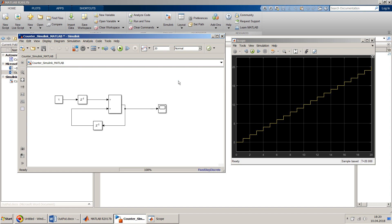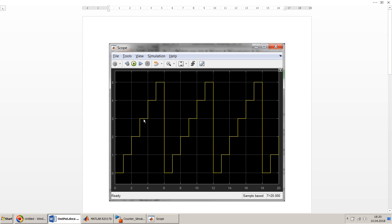What does a reset counter mean? After each particular number of increments, you want to reset the counter back to zero. I've created an output like this to show you.